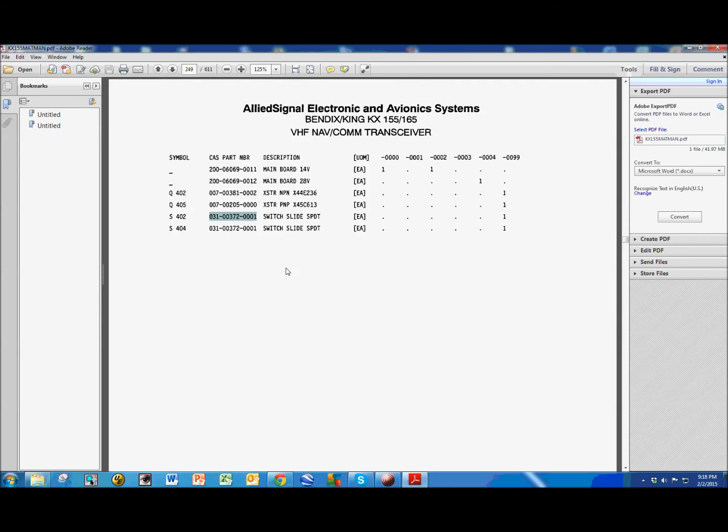I ordered it, I'm waiting for it to come in, and then I'm gonna go and change it out, and the radio should be as good as new.